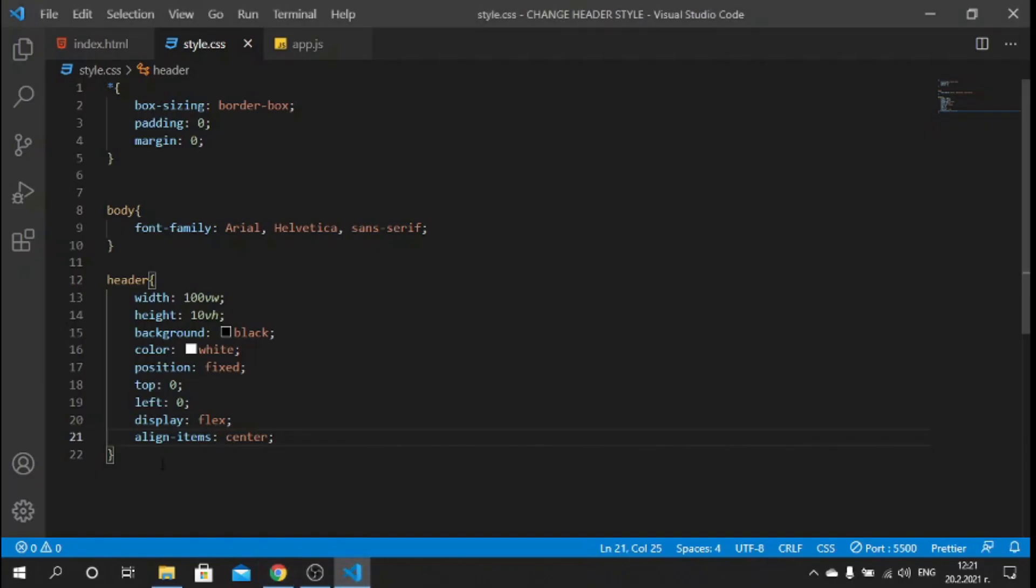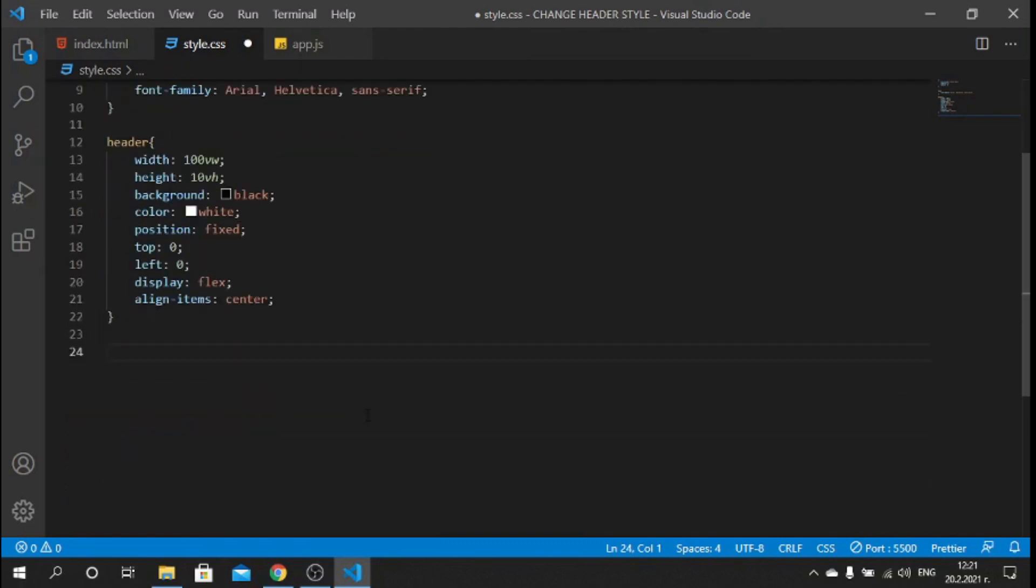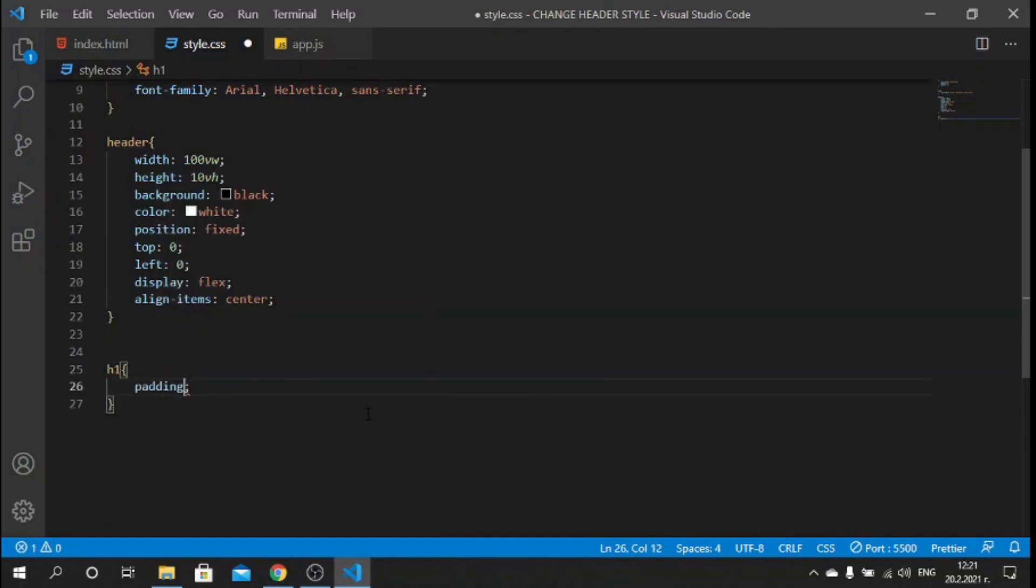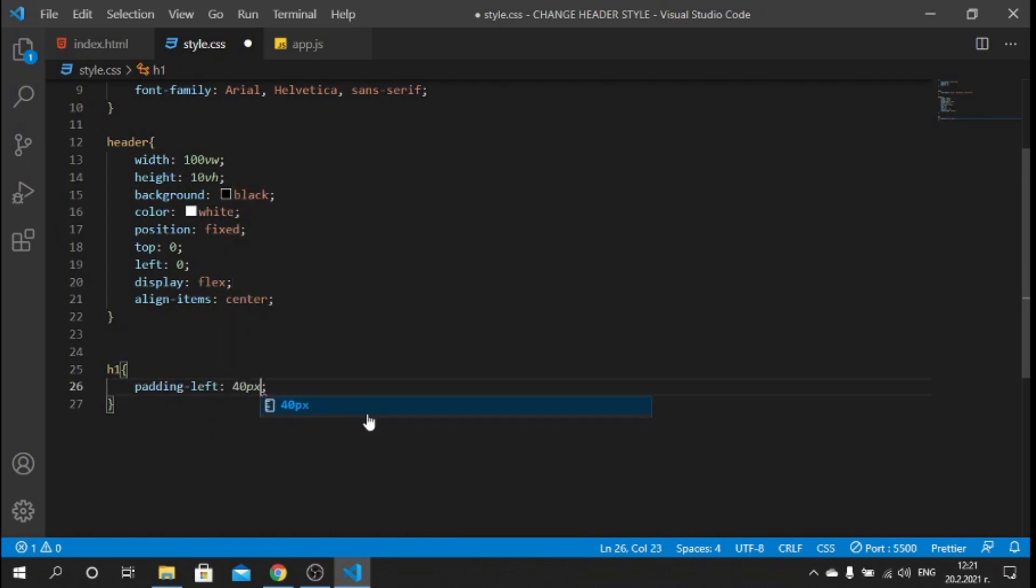Let's make sure also that the text is in the center so we can say display: flex, align-items: center. Let's save and let's see how it looks. If I go back we see the header. Great.